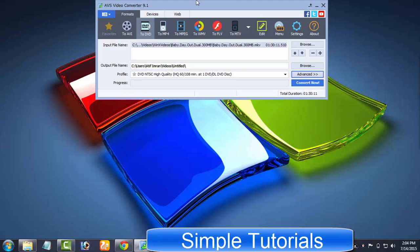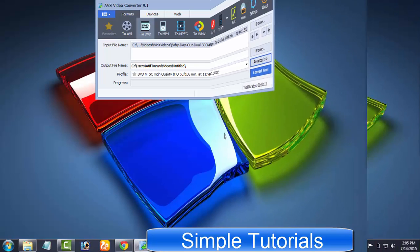How to use AVS Video Converter to extract audio from videos, how to convert MKV video to MP4 format, and many other things.